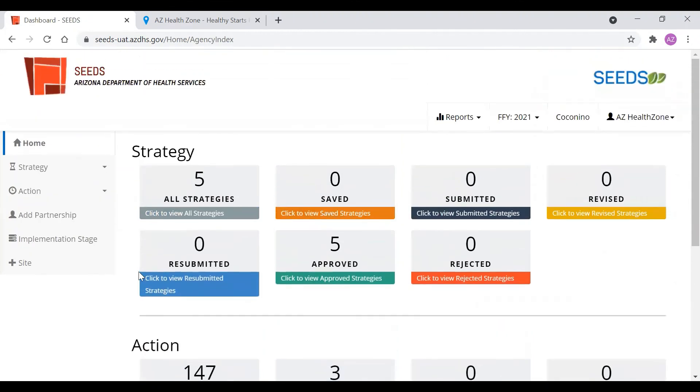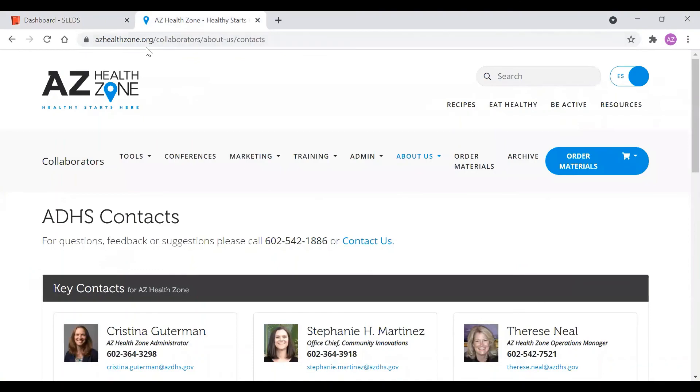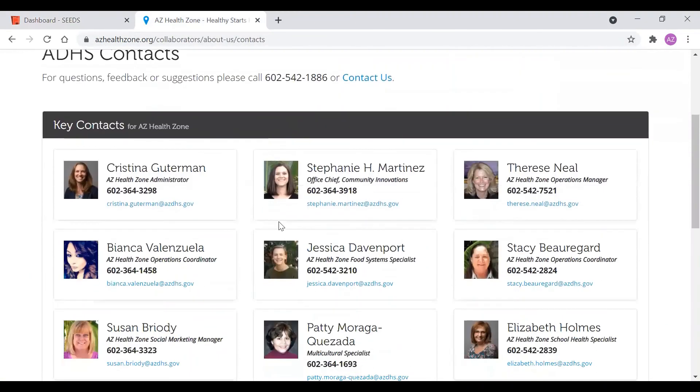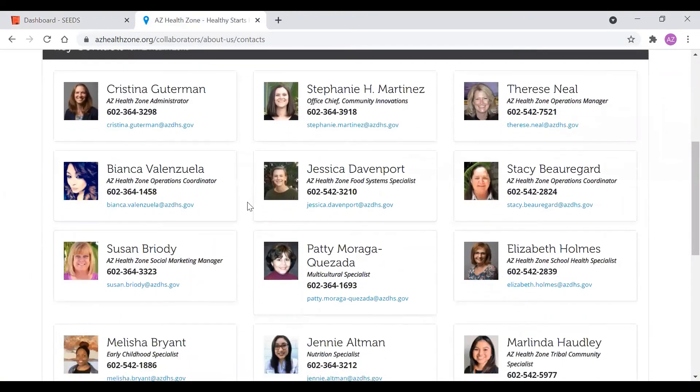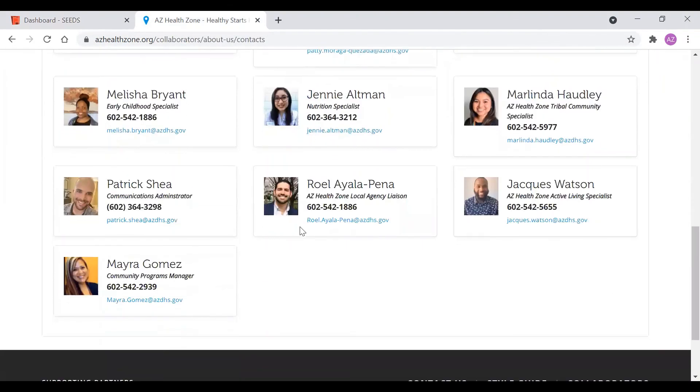And that is all for this training. If you have any questions whatsoever, please feel free to go on the AZ Health Zone Contact Zone and contact the state staff. My name is Roa Ayala. And here's my information. And I'll be able to help you with any SEEDS question whatsoever. Thank you very much.